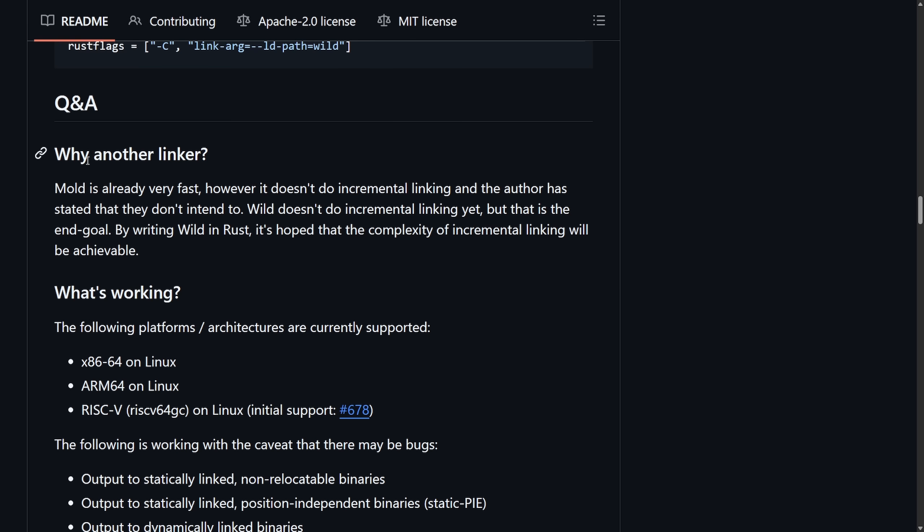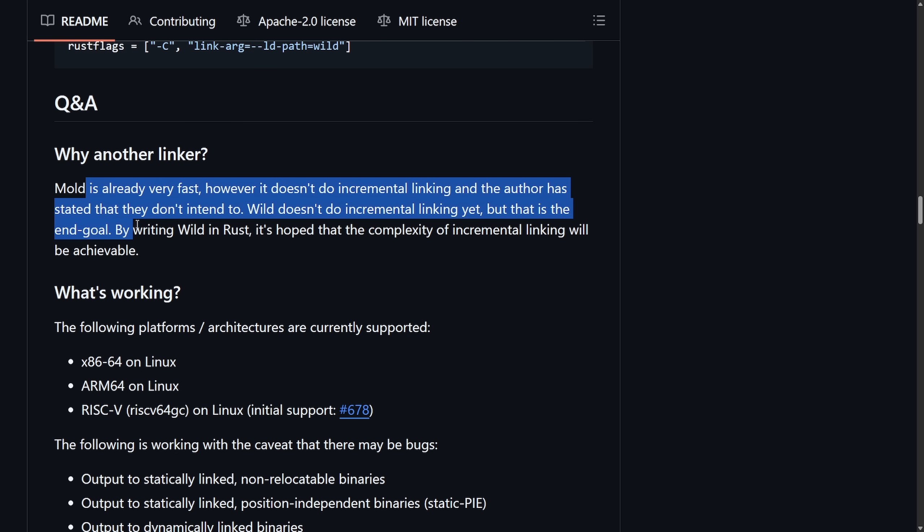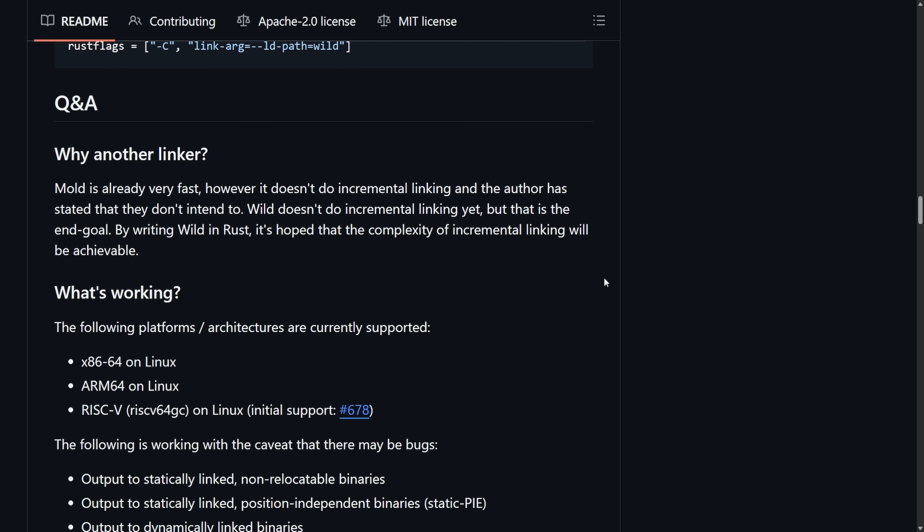Under the Q&A, we ask why another linker? Mold is already very fast, however, it doesn't do incremental linking, and the author has stated that they don't intend to. Wild doesn't do incremental linking yet, but that is the end goal. By writing Wild in Rust, it's hoped that the complexity of incremental linking will be achieved.